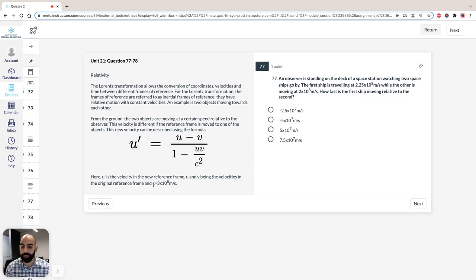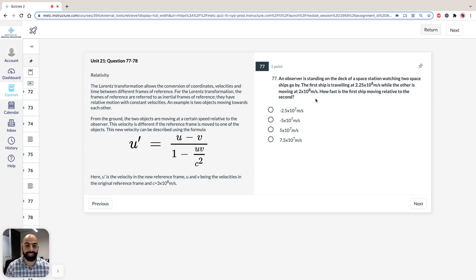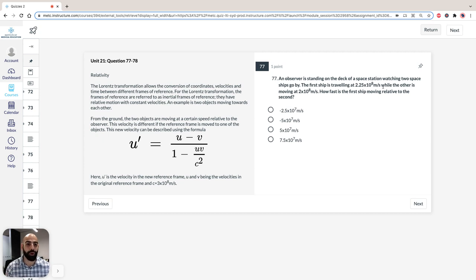Also note that the speed of light is 3 × 10⁸ meters per second — which you should know anyway. So the first question: an observer is standing on the deck of a space station watching two spaceships go by. The first ship is traveling at 2.25 × 10⁸ meters per second, while the other is moving at 2 × 10⁸ meters per second. How fast is the first ship moving relative to the second?